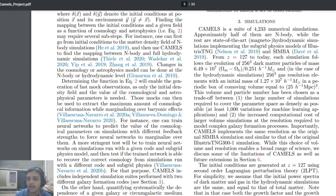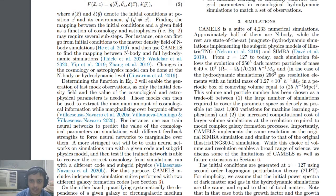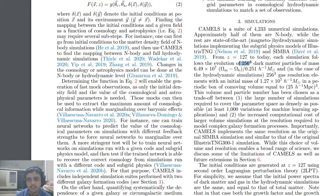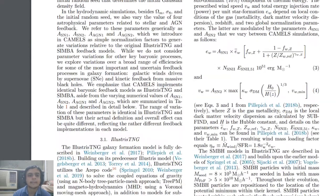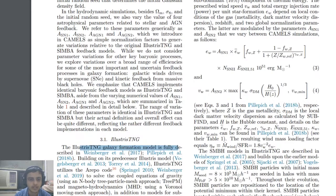Without going into all the parameters, they performed gas density and dark matter simulations. They used a redshift of z = 127, with 256³ dark matter particles and 256³ gas resolution particles. They also worked with different models — the SIMBA model, the IllustrisTNG model — and fine-tuned each one.